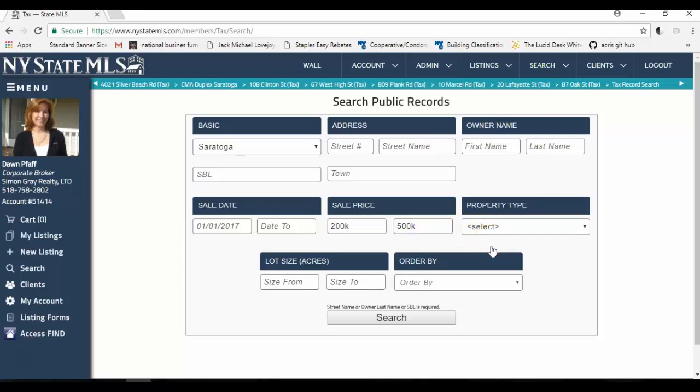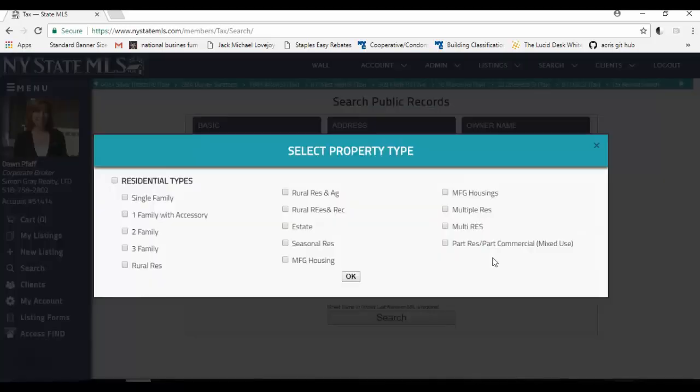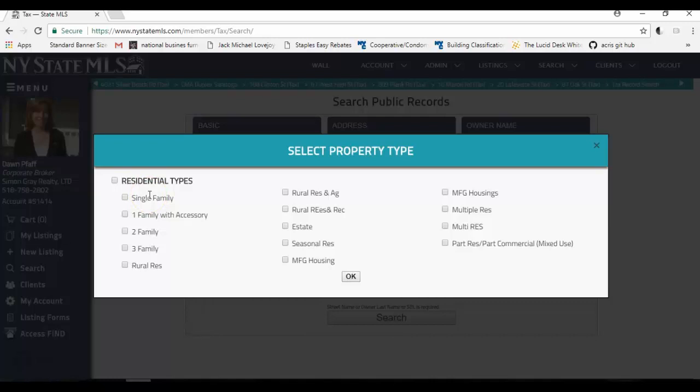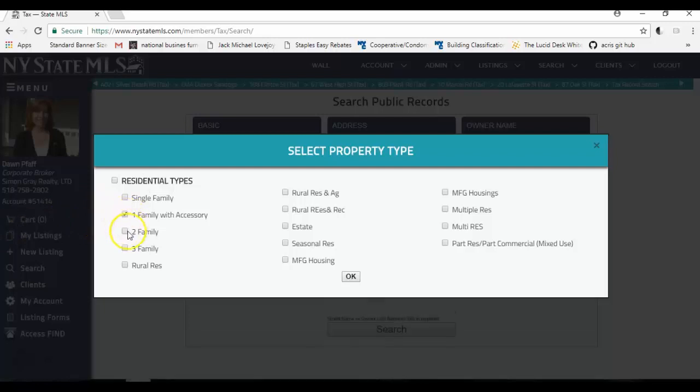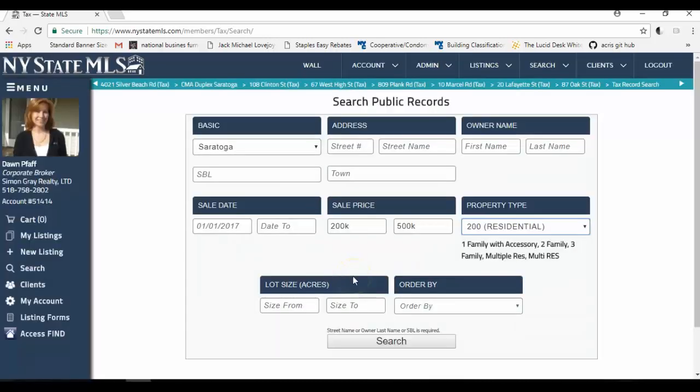Under property type, I'm going to select a particular property type. I want to check for residential properties, and I don't want single family in this search. Specifically, it's always harder to find comparables of the one family with accessory, two family, three family, and that type of thing. So I'm going to be looking for a one family with accessory apartment, a two family house, or a three family house, or I want to find a multiple residence property. And that's when there are more than one house on one tax parcel. So I'm going to check those as well because I happen to be searching for comparables for a multi-family property in Saratoga. I'm going to click OK.